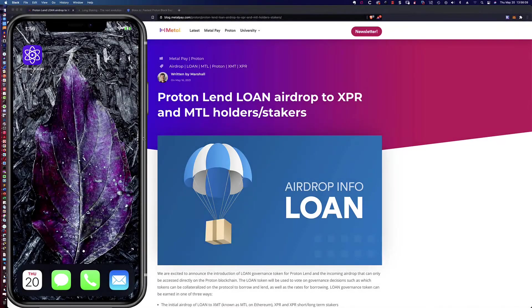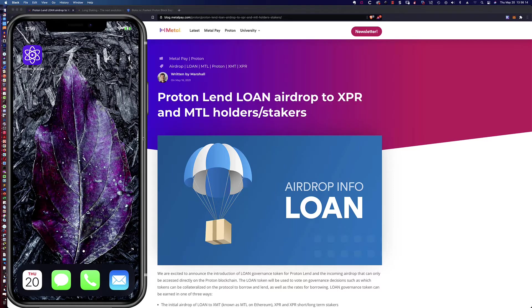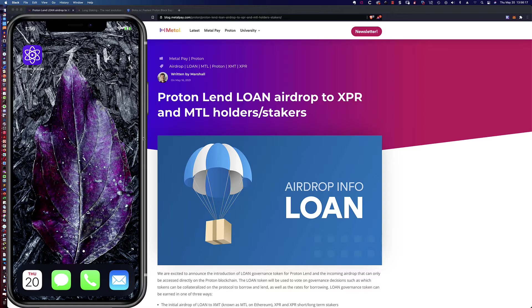Hello, good afternoon, and welcome back to my second video tutorial on what you can do in order to qualify for the Proton Lend Loan token airdrop. It's going to be taking place here on June 15th.